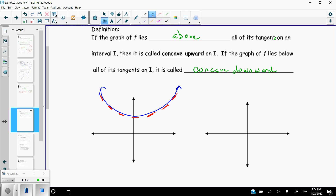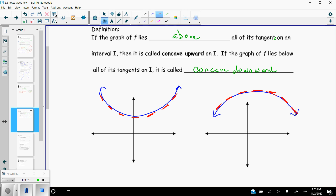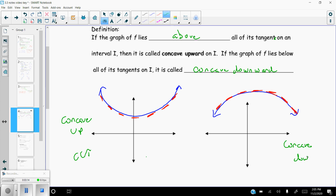Likewise I could draw one that goes the other direction — opening down. When it's opening down or curving down, we say it's concave downward. The graph now lies below all of its tangents because every possible tangent to that graph would be above the curve. The first one is concave up — sometimes abbreviated cc with an arrow up — and the one on the right is concave down, abbreviated cc with an arrow down.